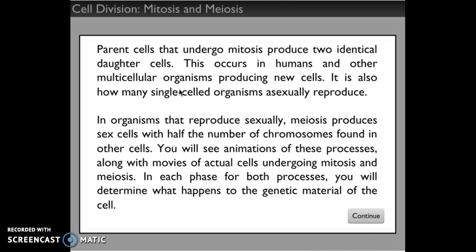Asexually reproducing organisms don't need to make eggs and sperm — they just clone themselves and their offspring are exactly the same, which is kind of boring but great because it's quick and easy. In organisms that reproduce sexually, like most animals, meiosis produces sex cells with half the number of chromosomes found in other cells, because an egg cell and a sperm cell get together and then they have the right number.